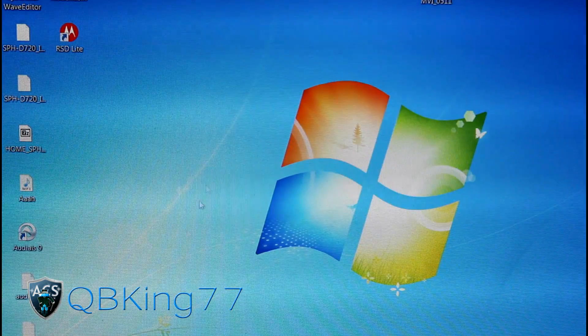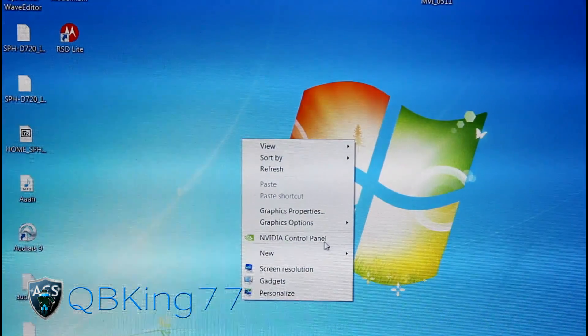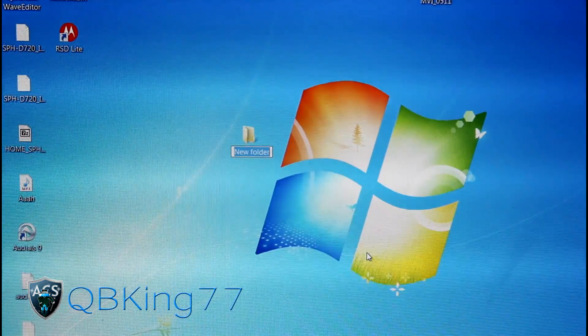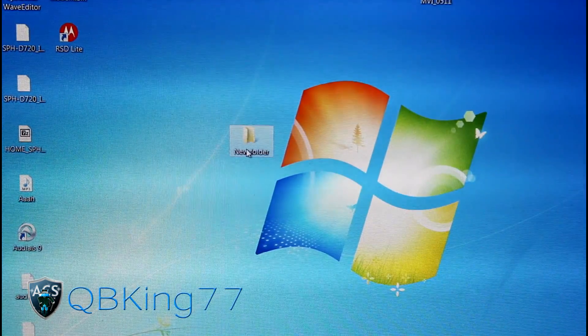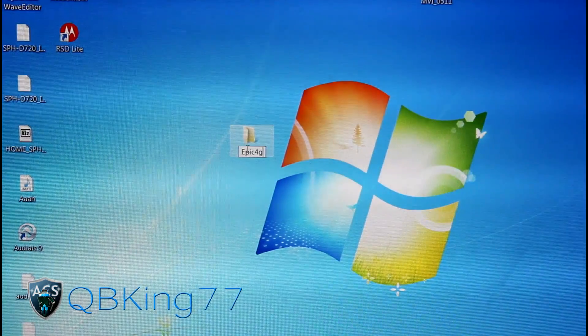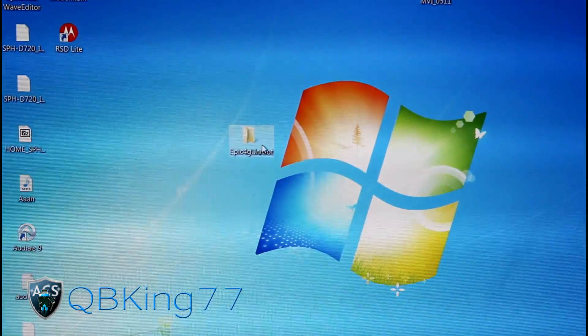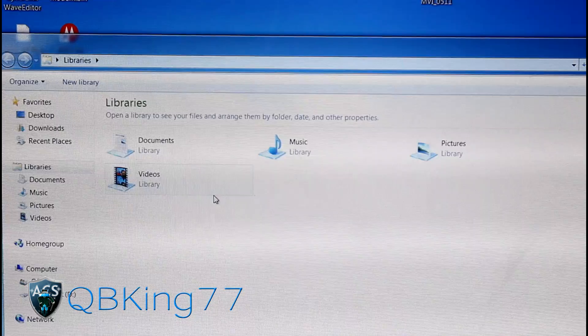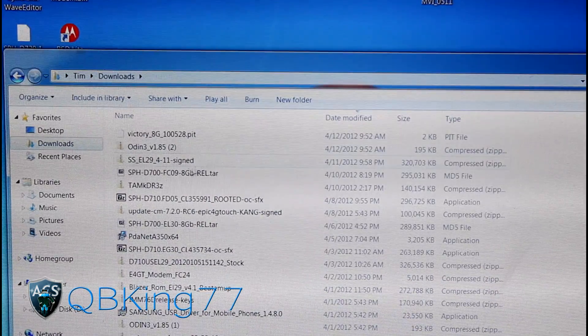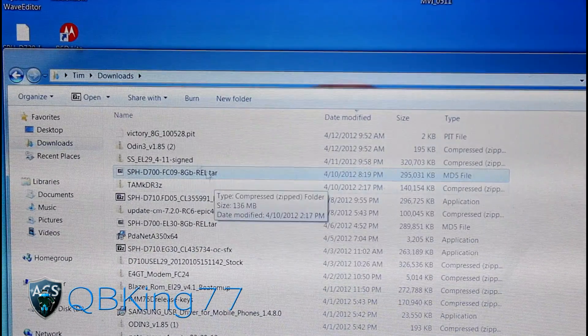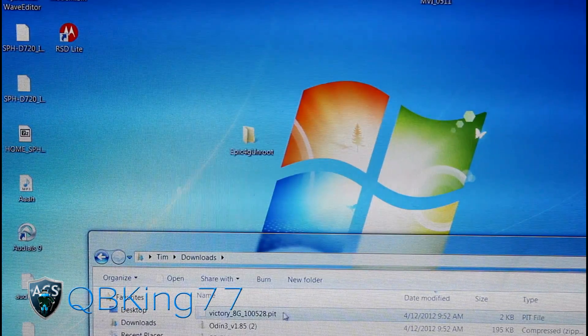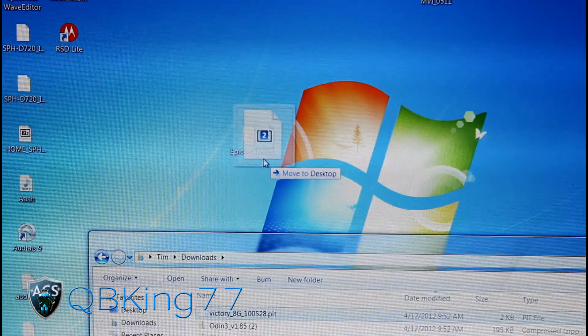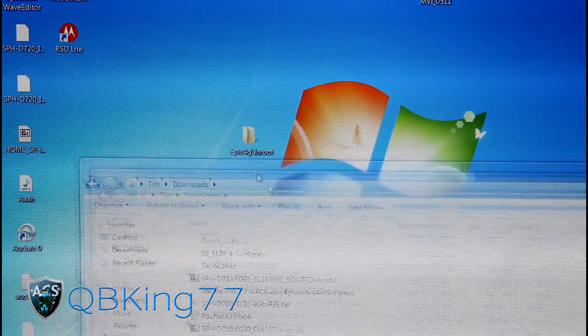Once you have all of those downloaded, go to your desktop. What I'm going to recommend is that you make a folder on your desktop. Hit New Folder, you can call it something like Epic 4G Unroot. Now go to your Downloads folder where you've downloaded all those files. Grab the TAR file and the PIT file and drag them into that Epic 4G Unroot folder.